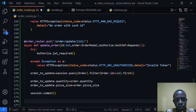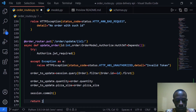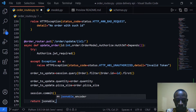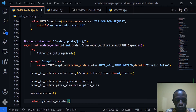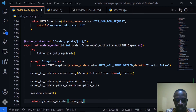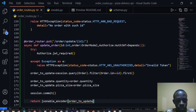Right after that we're going to use jsonable_encoder to return the updated order. I'll say return jsonable_encoder and pass in order_to_update, so we return the new state of the updated order.